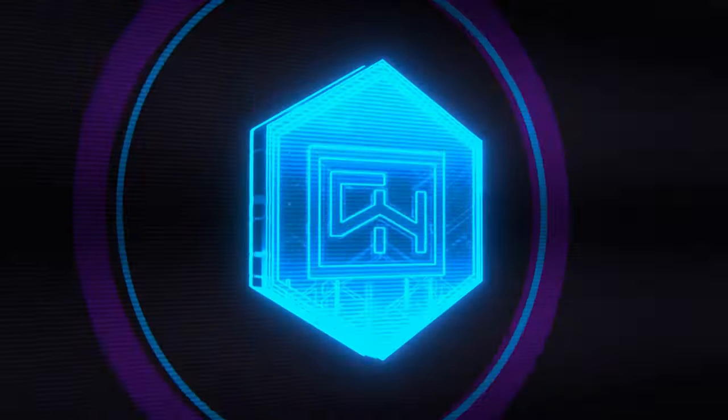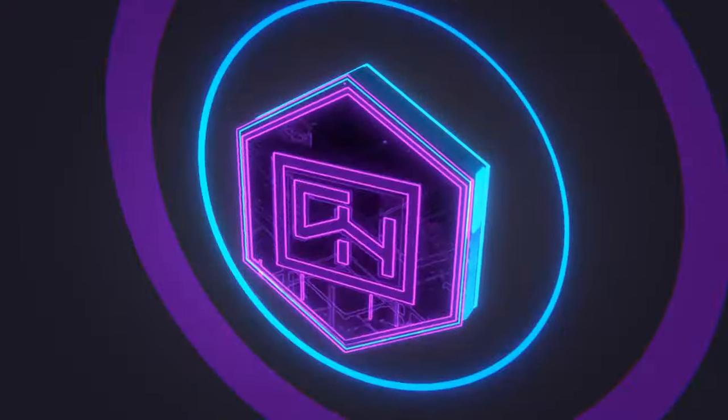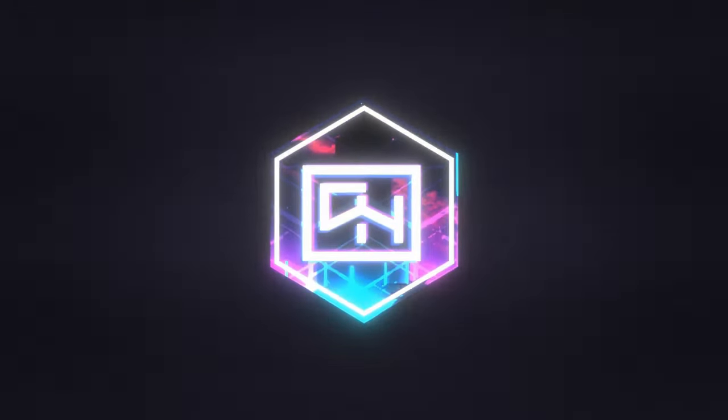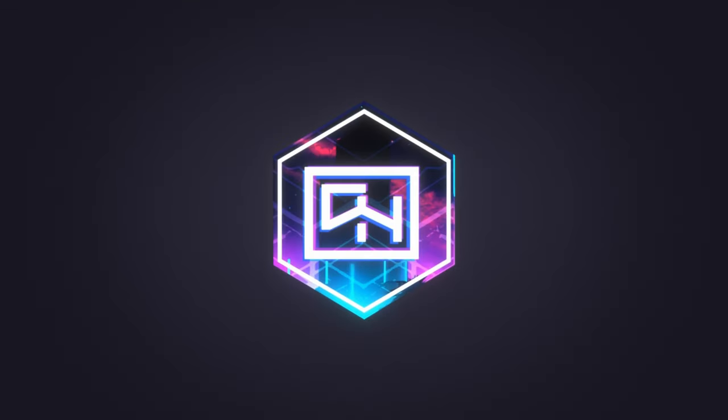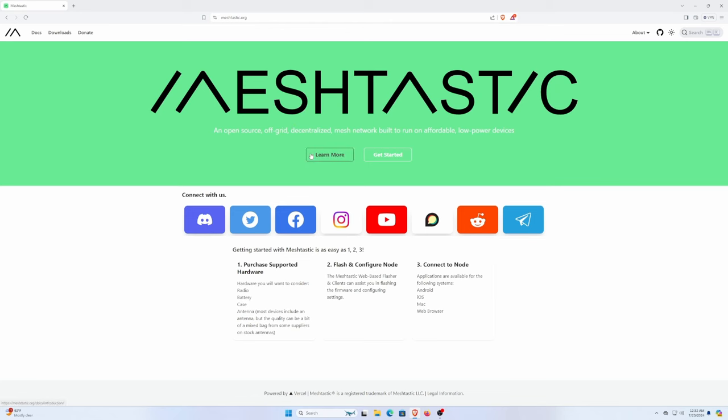Welcome back to the DarkNetNG channel! Today we're going to be going through and using Windows 11 to flash our Meshtastic devices.